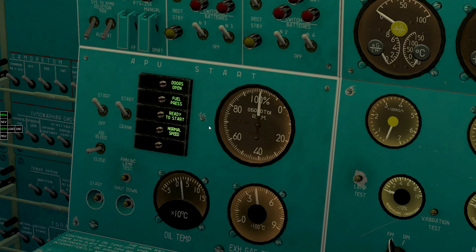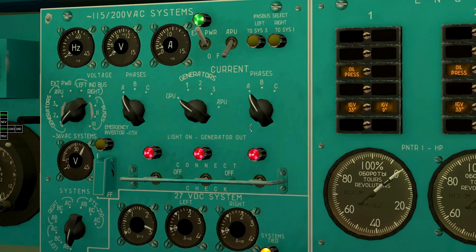APU started. Connect APU generator to the main electric bus.